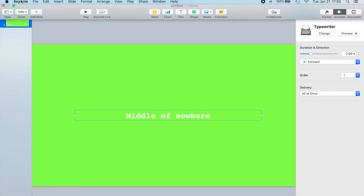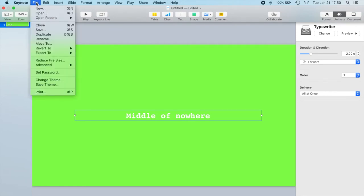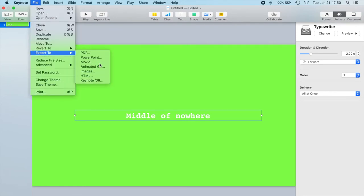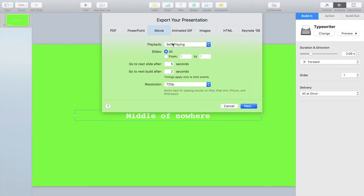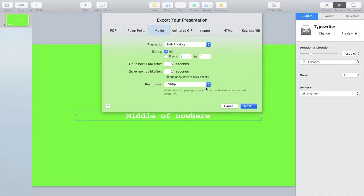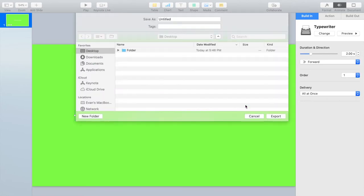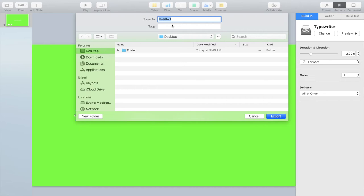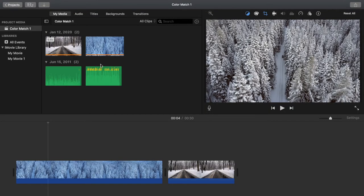Now once we're done with that, we're going to go ahead and export it. So export to movie and then self-plan. We're just going to go 1080, so that's what we want. And then next, choose where you want to save it to. Let's go to desktop and let's click typewriter. Export it. It's going to do its thing and create the movie.